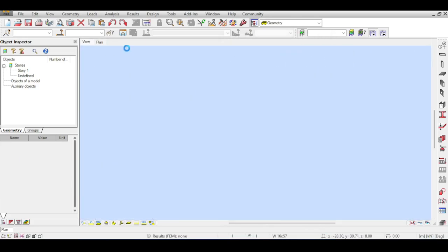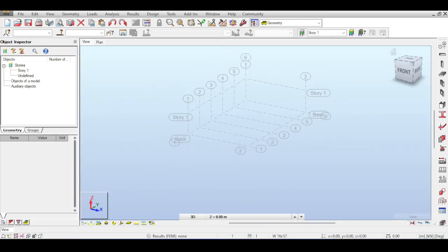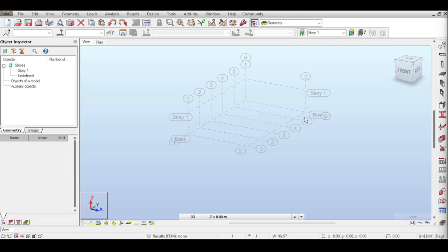The roof of this hangar is going to be modeled by a truss. A truss typically becomes economical for spans greater than 40 feet or 12 meters, according to a study by Fisher in 1993. Based on this, a truss roof system is going to be used in this hangar.